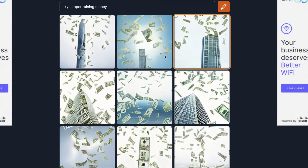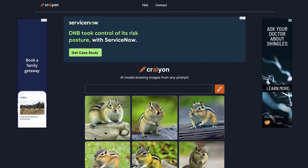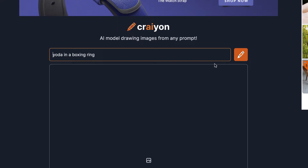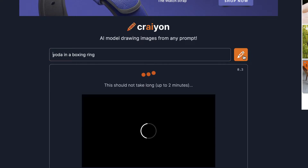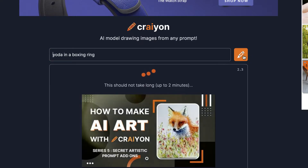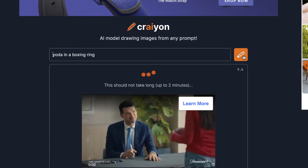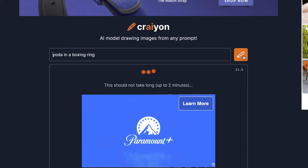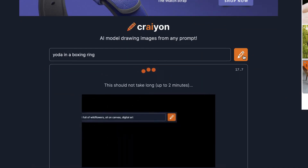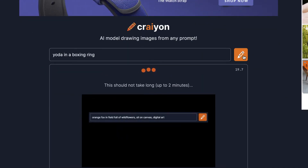If you go to Crayon.com, you just come up with a prompt and enter it. My prompt is going to be 'Yoda in a boxing ring.' In under two minutes, Crayon will analyze thousands of digital images to come up with a new set of digital art images for you to save.